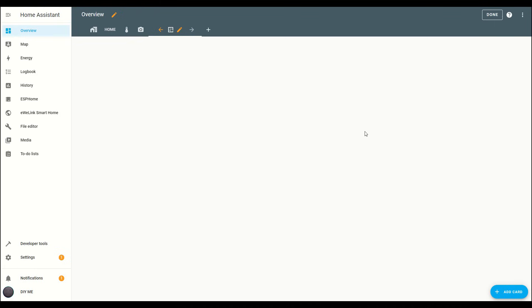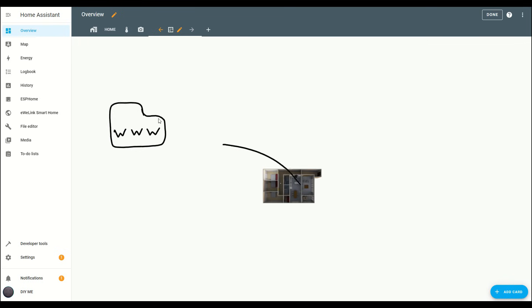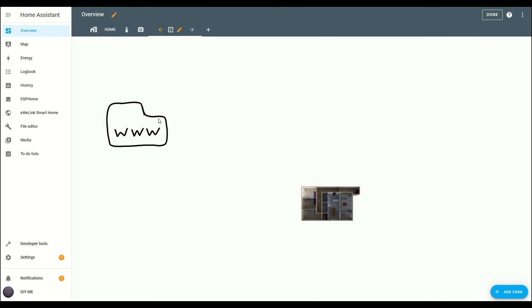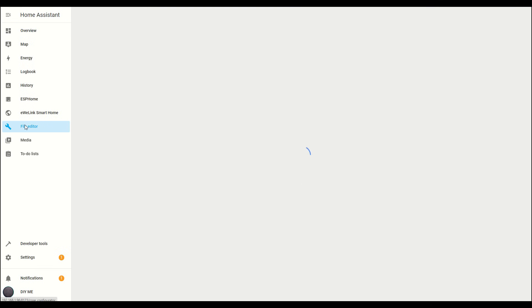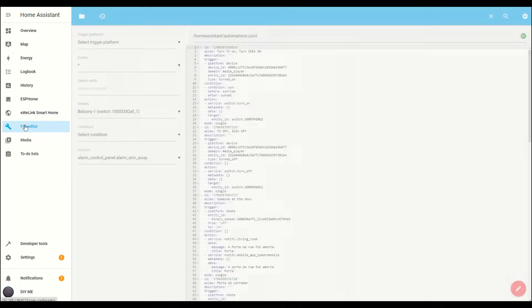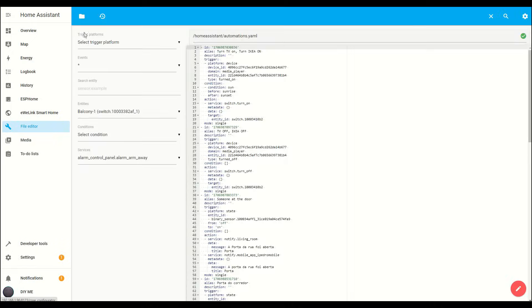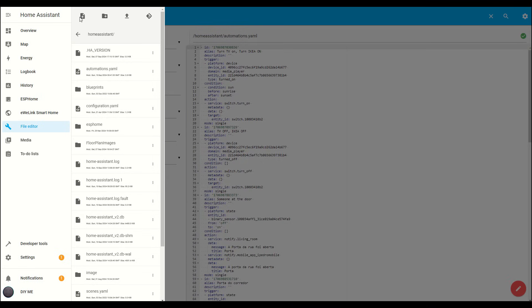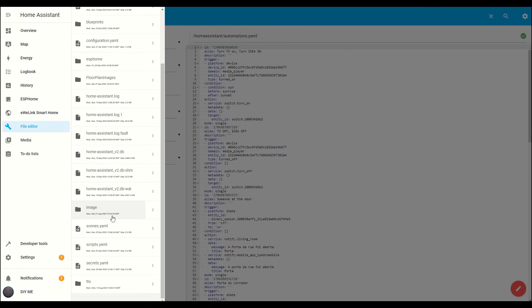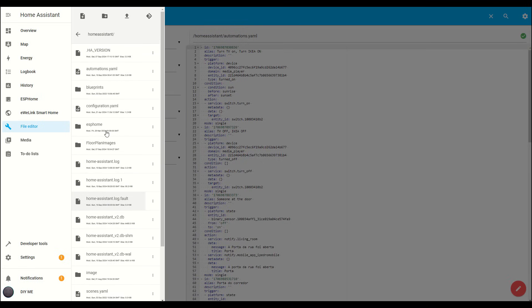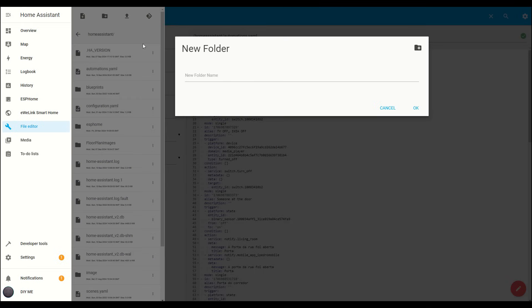Now it's time to upload the floor plan image we created in Sweet Home 3D to Home Assistant. To do this we'll need to create a folder where the image can be stored and viewed. First head over to the file editor tab, click on the folder icon and check if there's already a folder named www. If that folder exists you can skip this step. If not click the new folder icon and create a folder named www.